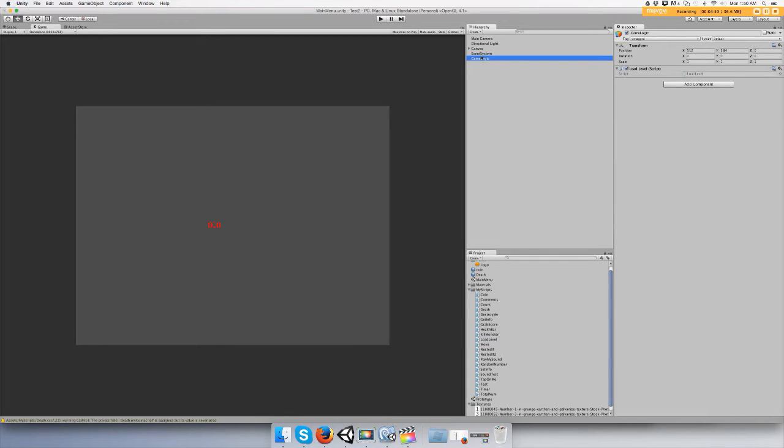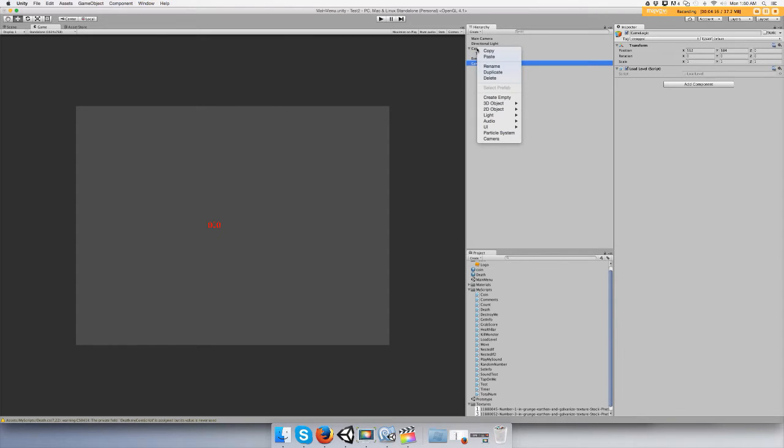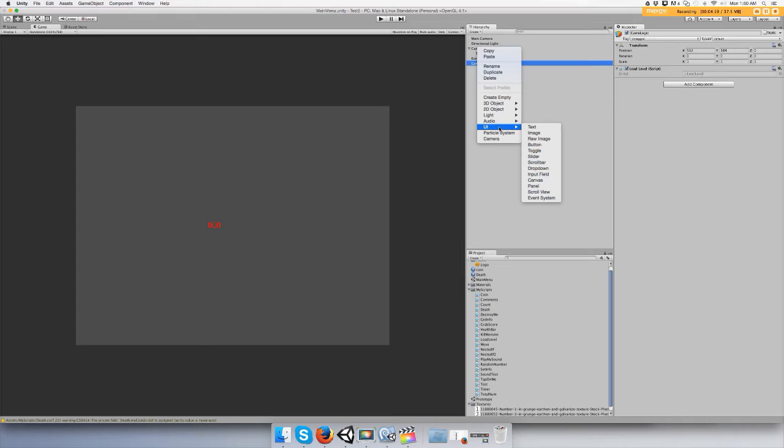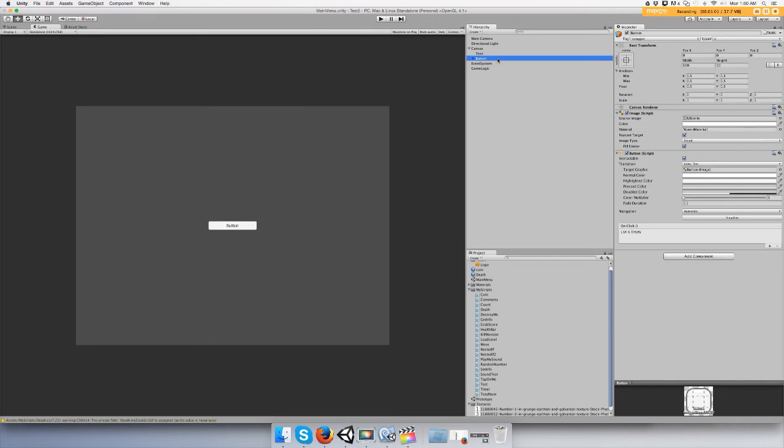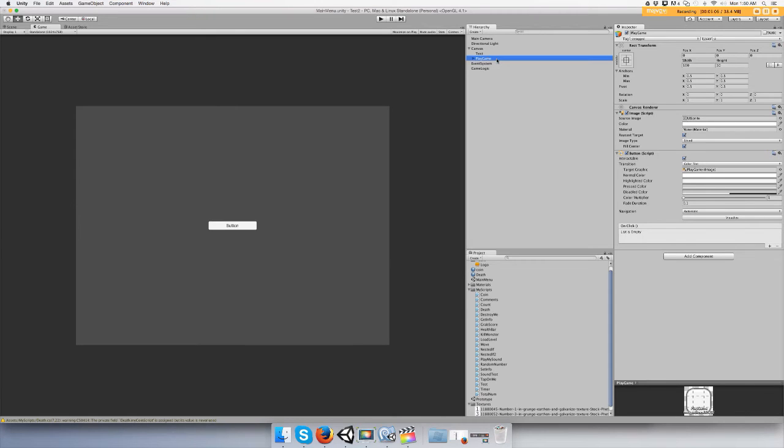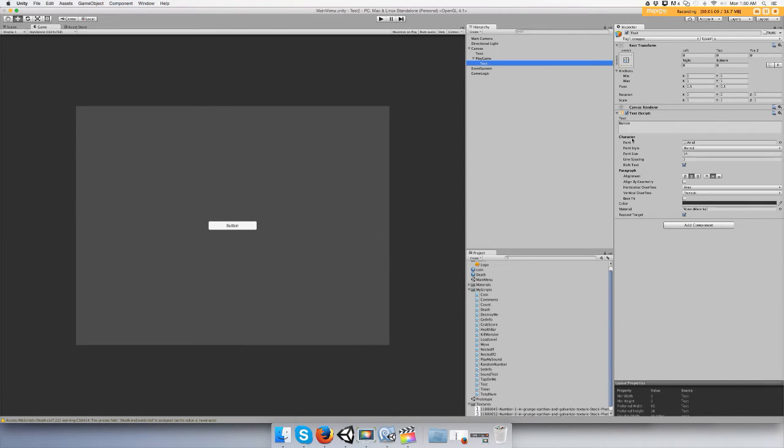And then we're going to go to our canvas, right click canvas and add a UI button. Name the button play game. Change the text to play game.